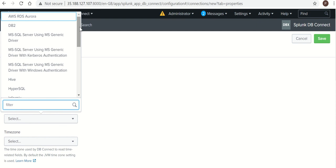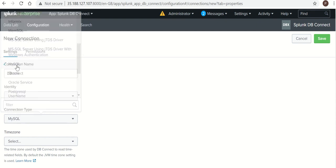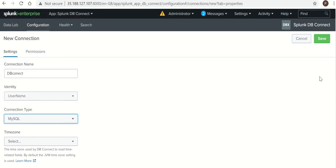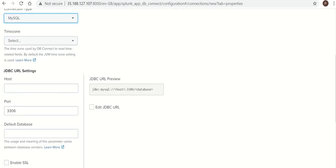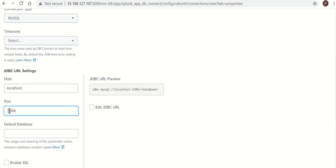Type of SQL, I am using MySQL. Time I can keep it as it is. Host, as Splunk and DB is installed on same host, I am giving it localhost. So it uses 3306 port.